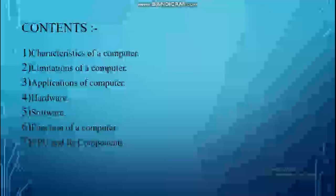Before discussing the content, let me tell you what a computer is. A computer is an electronic machine or device through which we can perform multiple tasks at the same time. A computer is an electronic machine which receives input and, according to the input, generates a responsive output — meaning the output is always accurate.